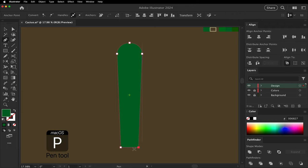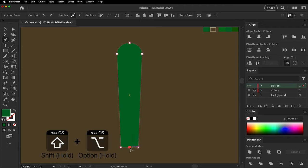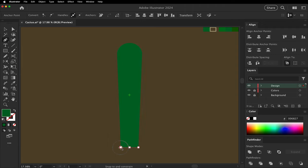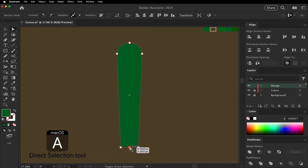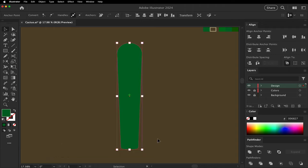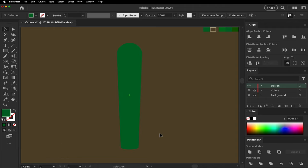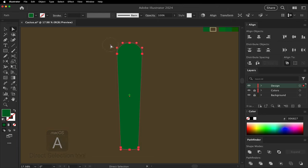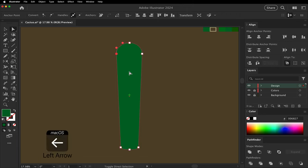Make the bottom rounded by using the pen tool, option click and drag, then pull it downward. Create a little distortion with the direct select tool.